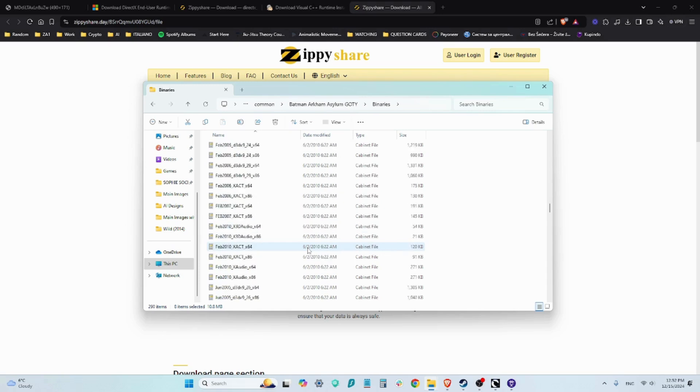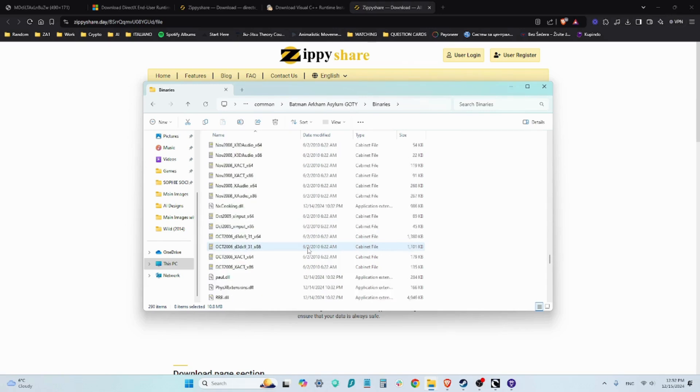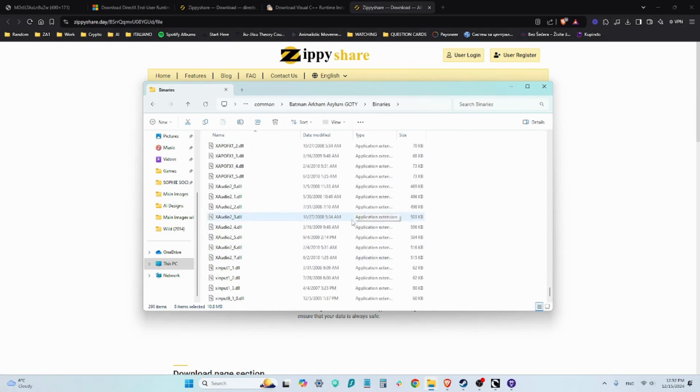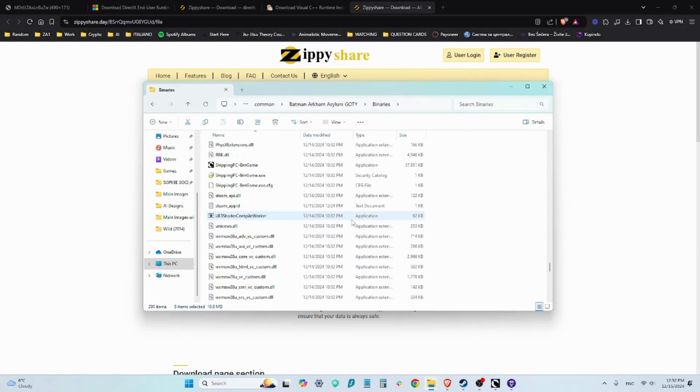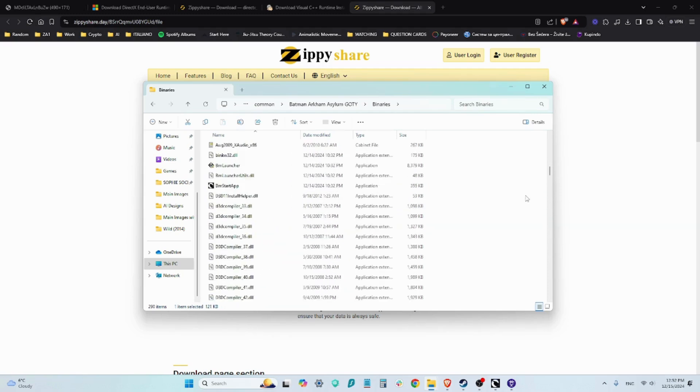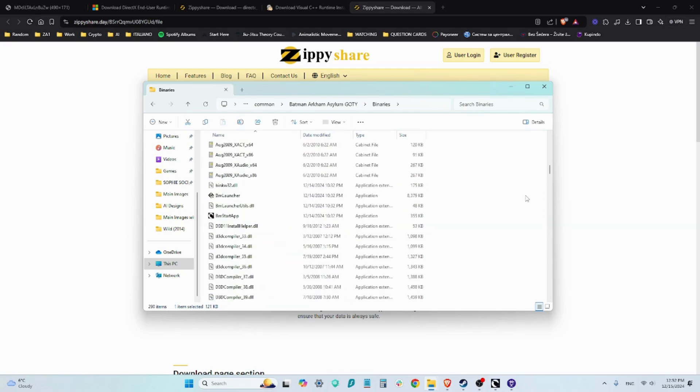And you can see all of those DLL files right here, all of those DirectX, all of those DLL files. They're all in here, so even the Steam API file. And that's pretty much it.